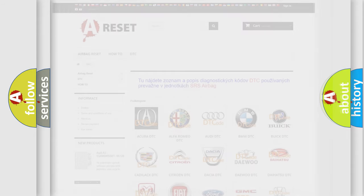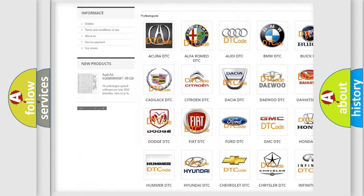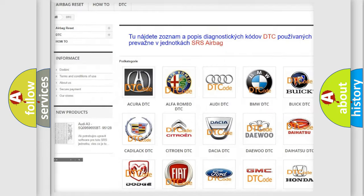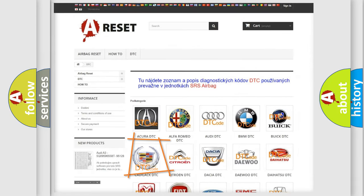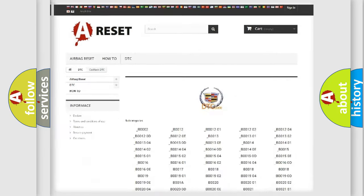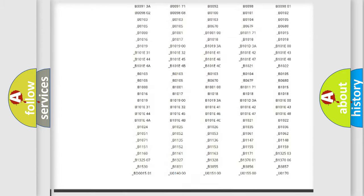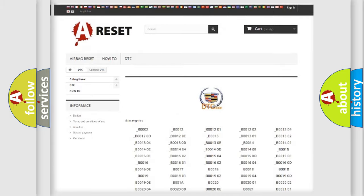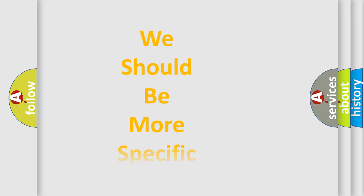Our website airbagreset.sk produces useful videos for you. You do not have to go through the OBD2 protocol anymore to know how to troubleshoot any car breakdown. You will find all the diagnostic codes that can be diagnosed in a Cadillac vehicle, and also many other useful things. The following demonstration will help you look into the world of software for car control units.